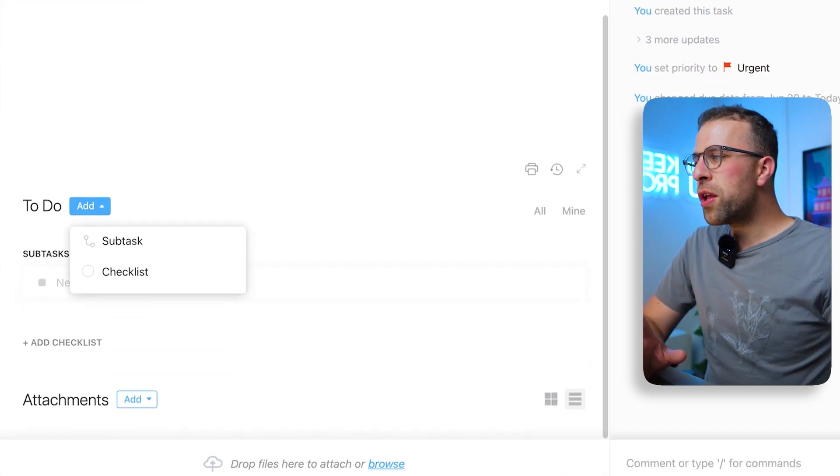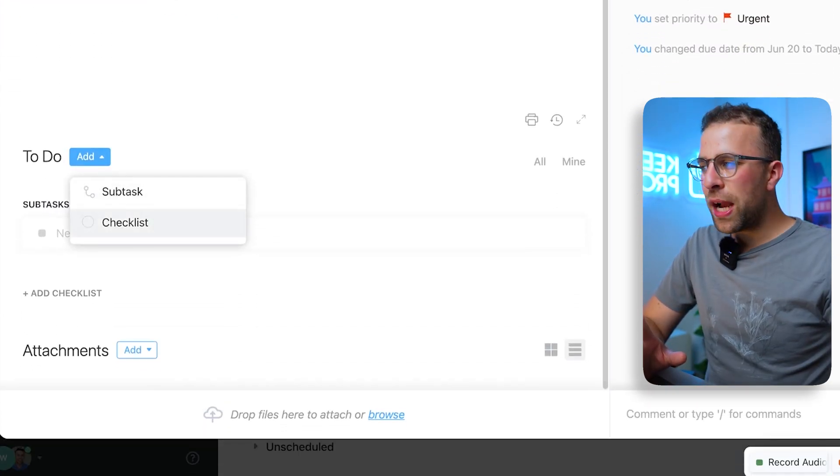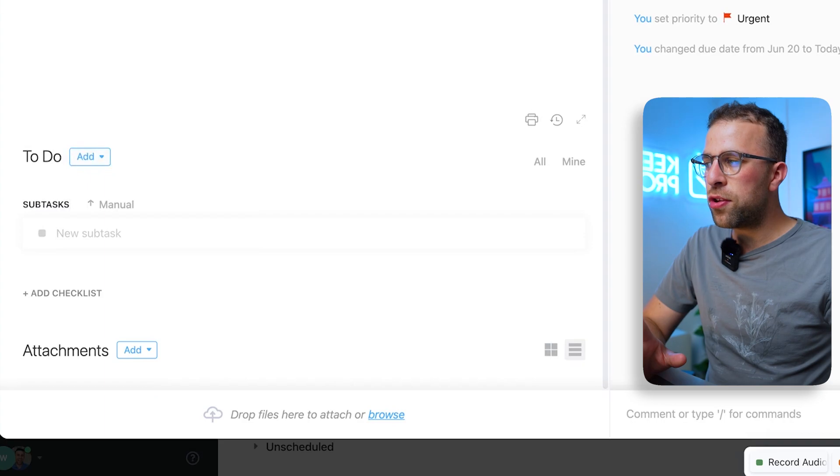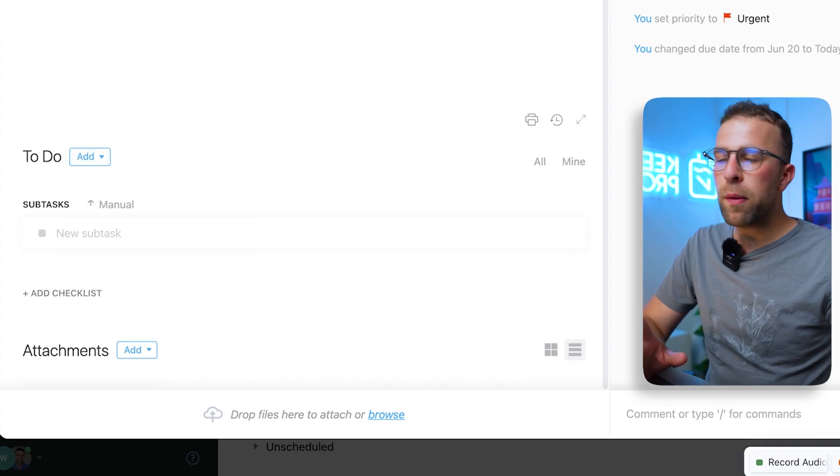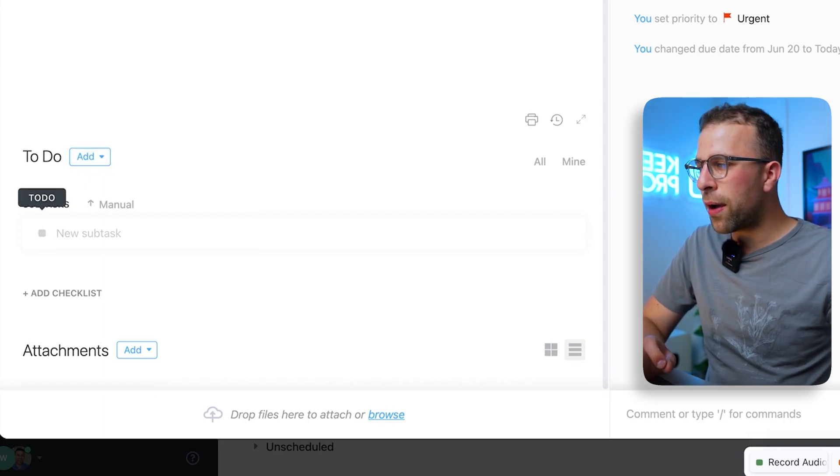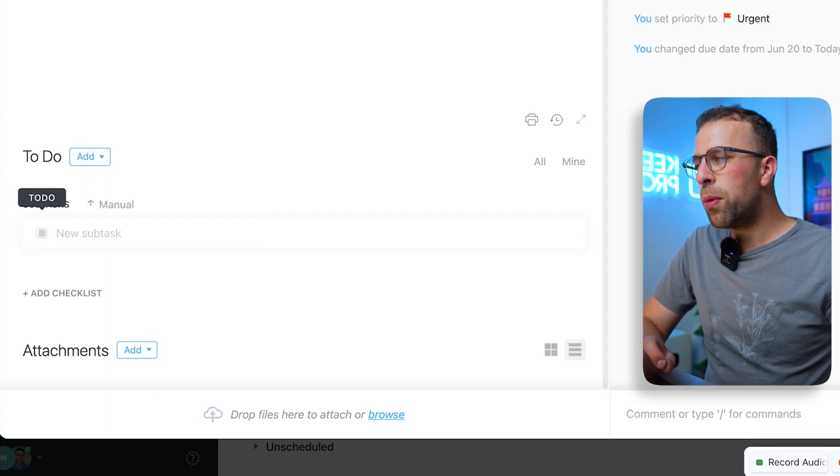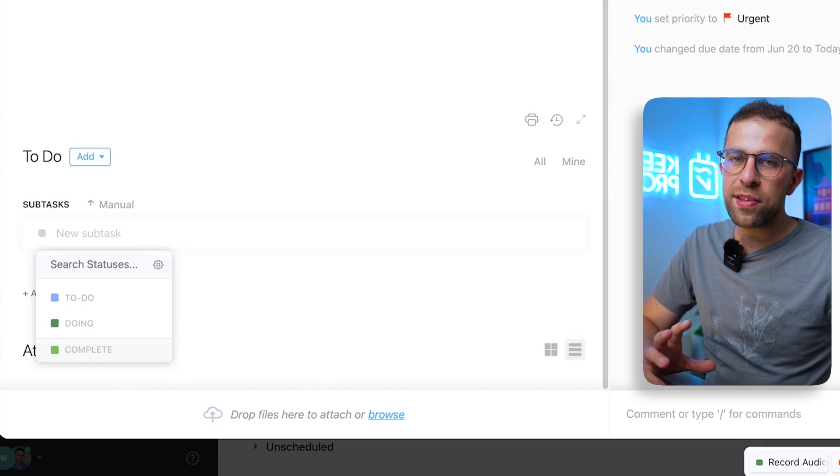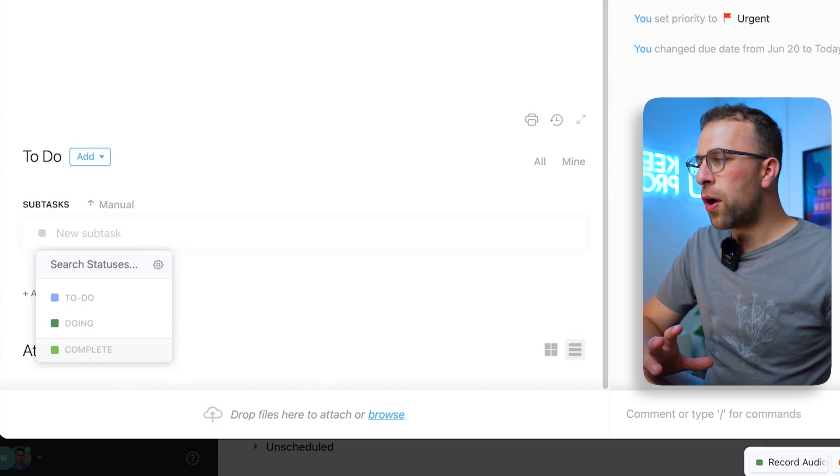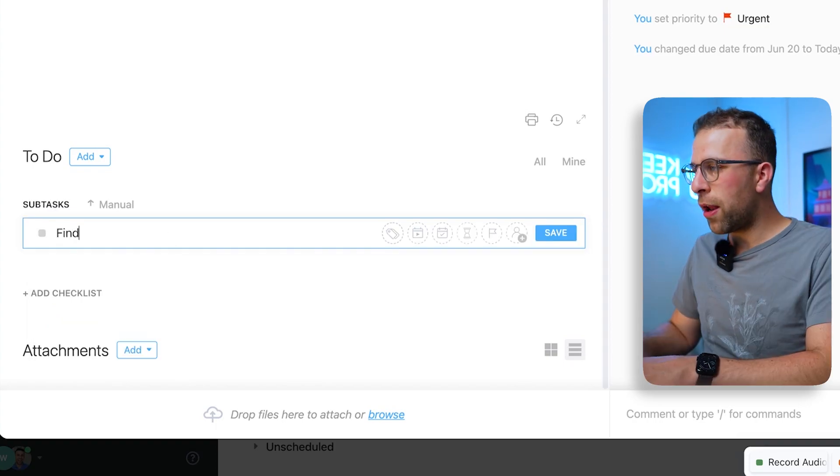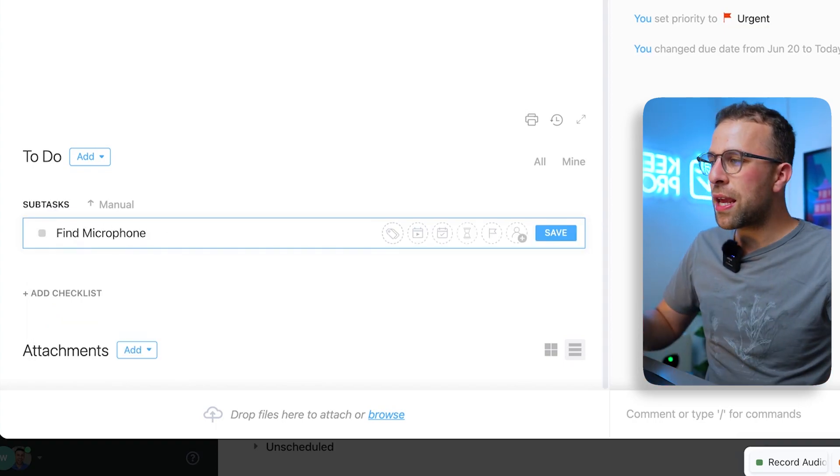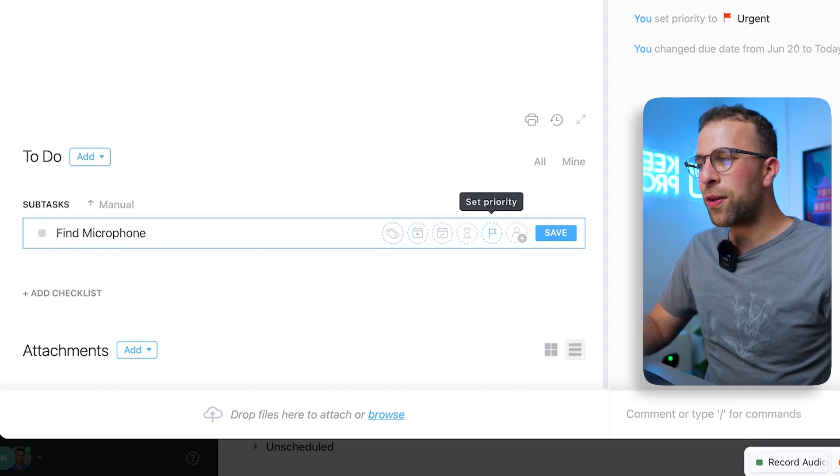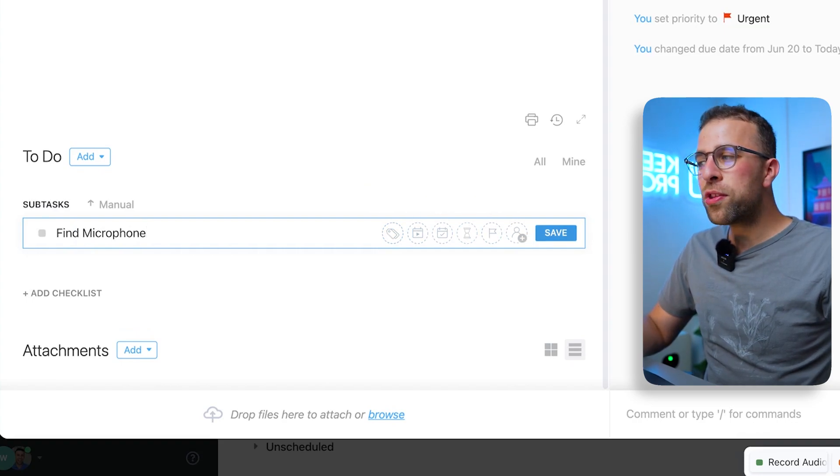Now you can even create a checklist or a subtask down here in your to-do area, so you can break a task down into much more detail and even give it statuses. So in this case, it might be like Find Microphone, and you can even give it tags, start date, due date, estimated tasks, and all the stuff you'd expect with giving just a regular task.